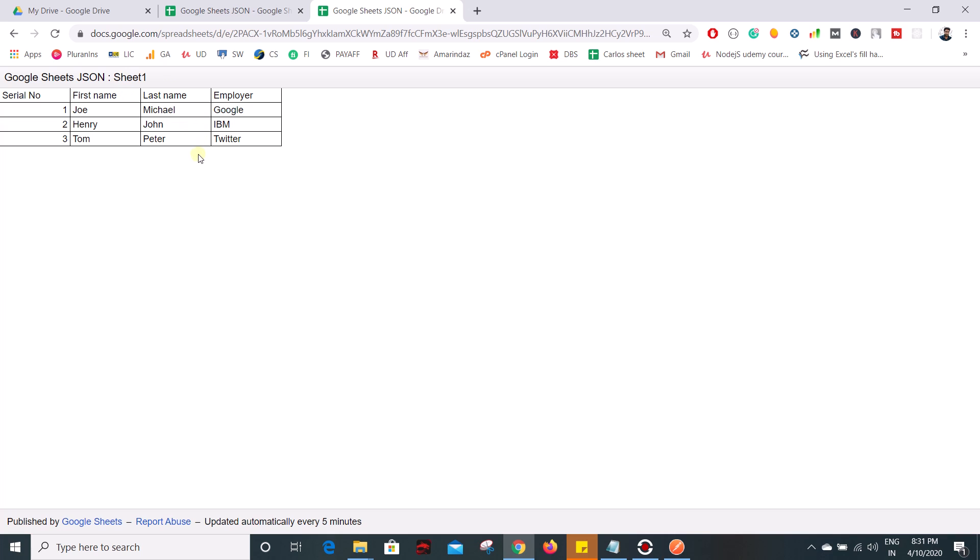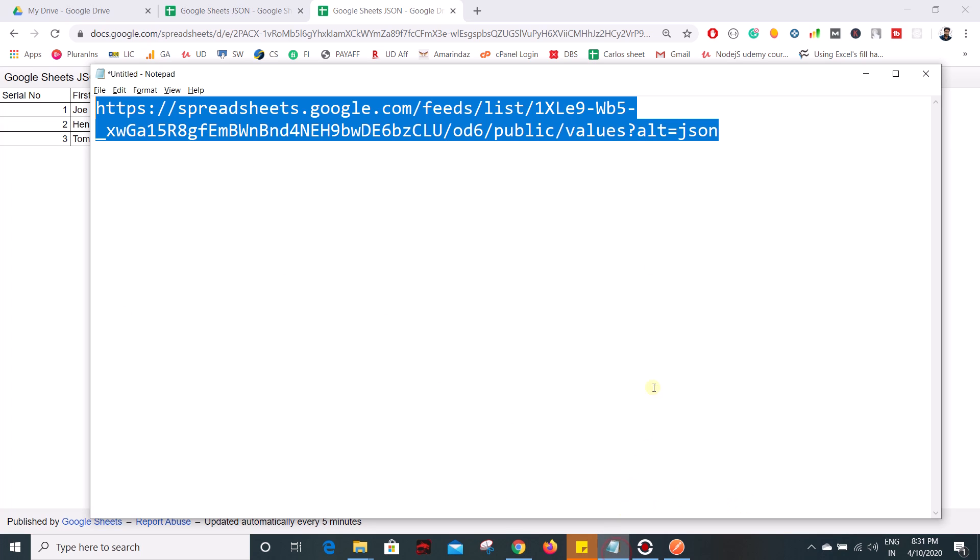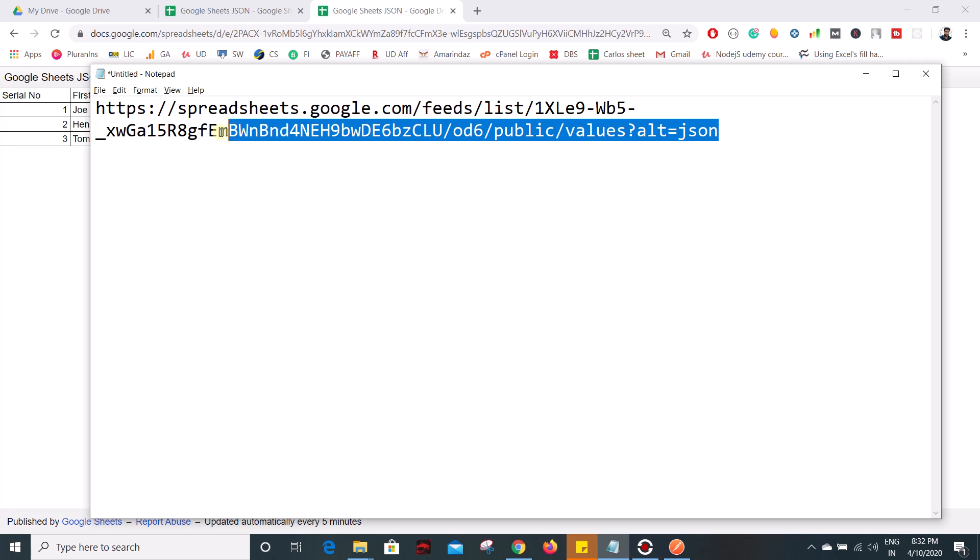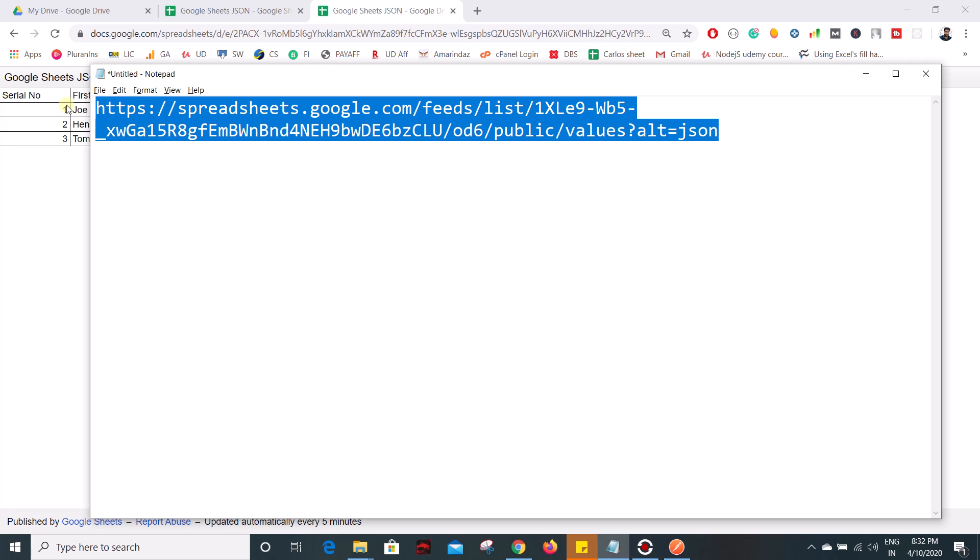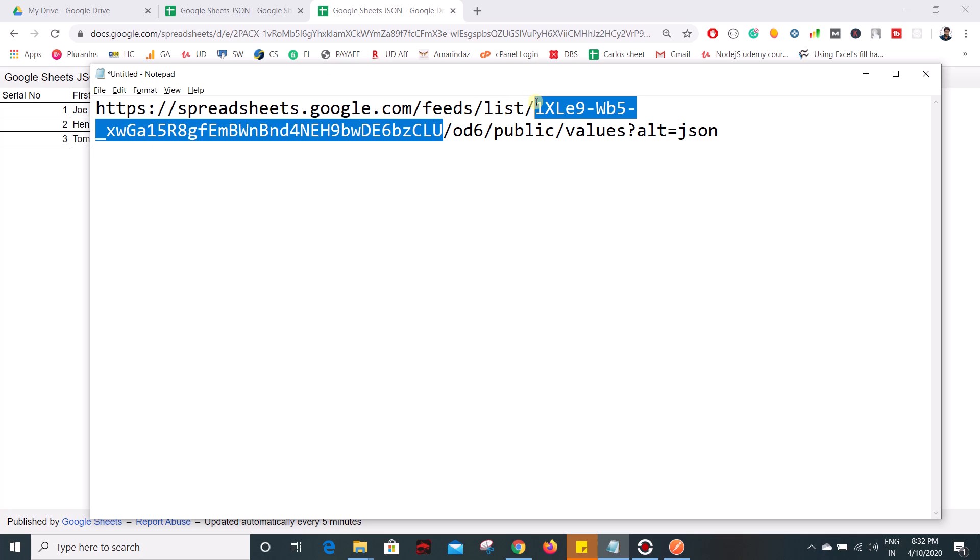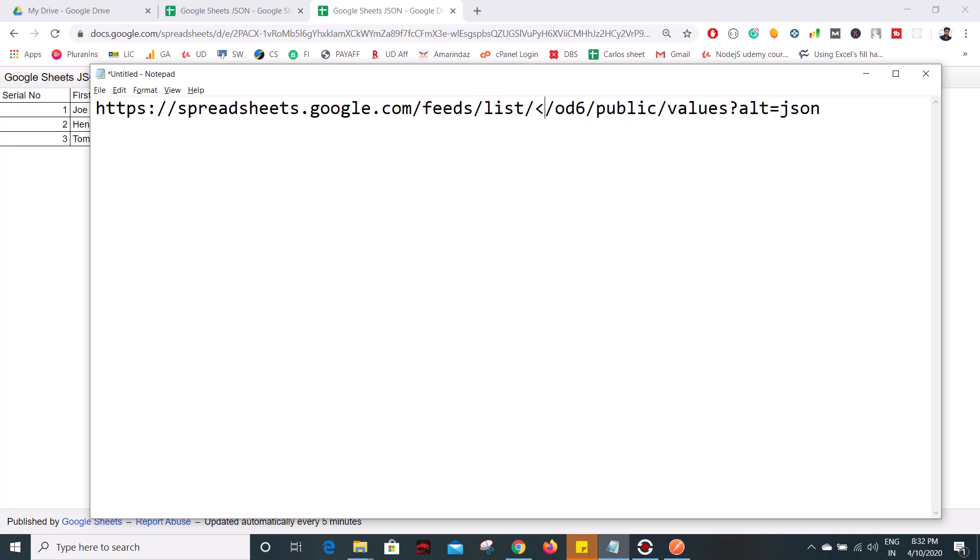so that we can use that JSON in any other web app where you want to fetch. To make that we need a format to convert that into JSON and this is the format which is going to help you to convert the Google sheet into a JSON.